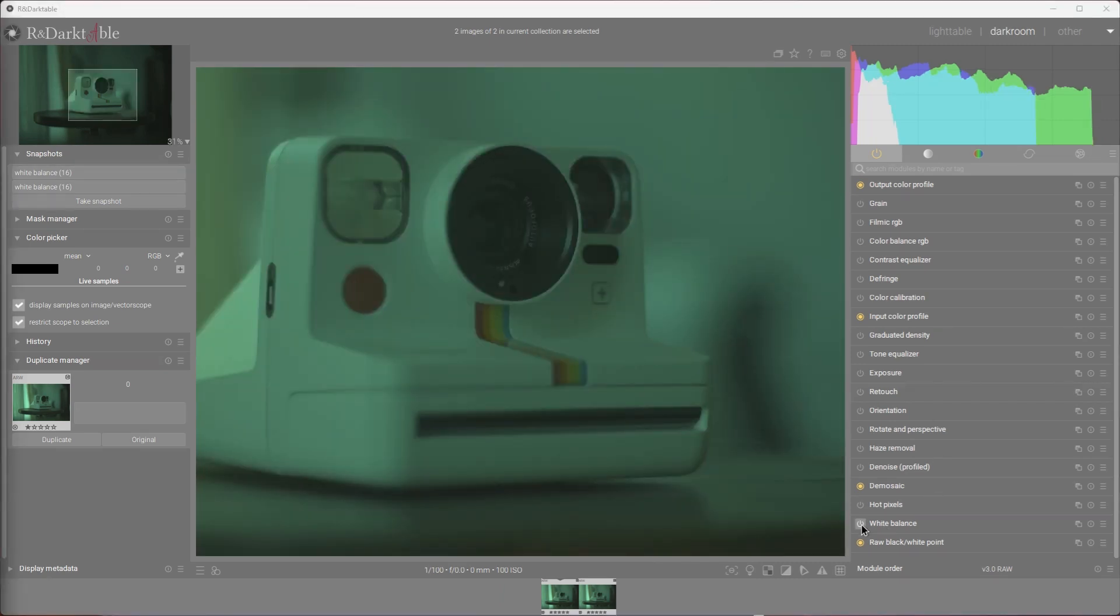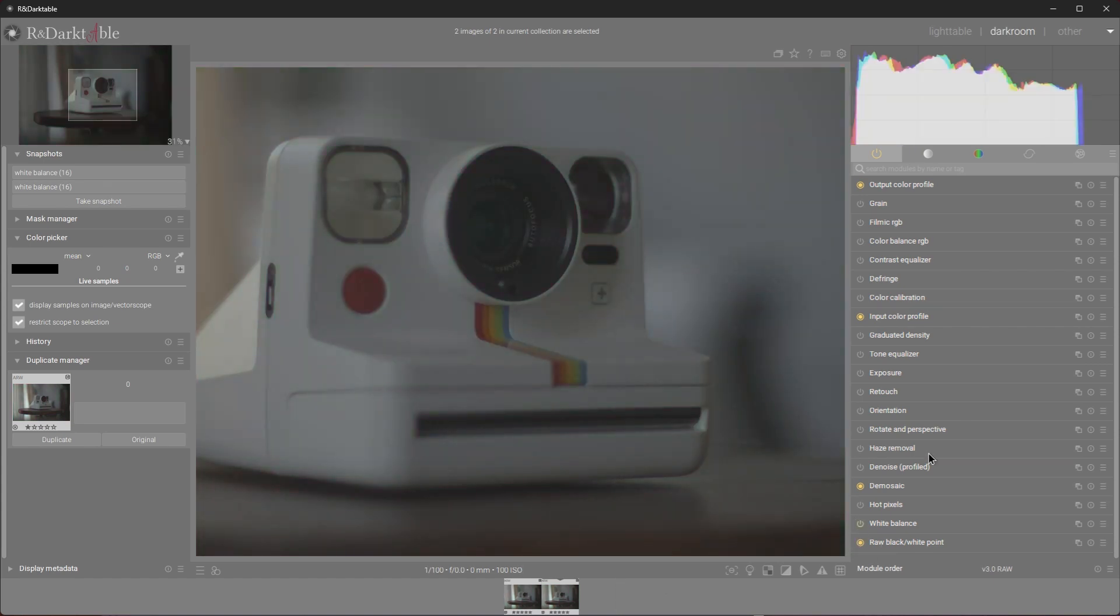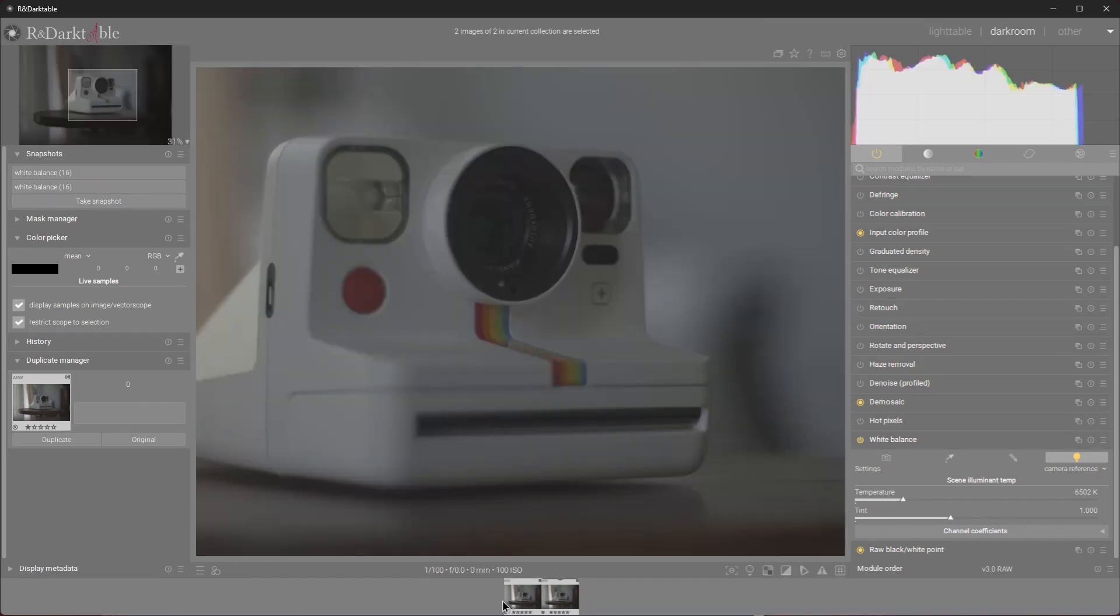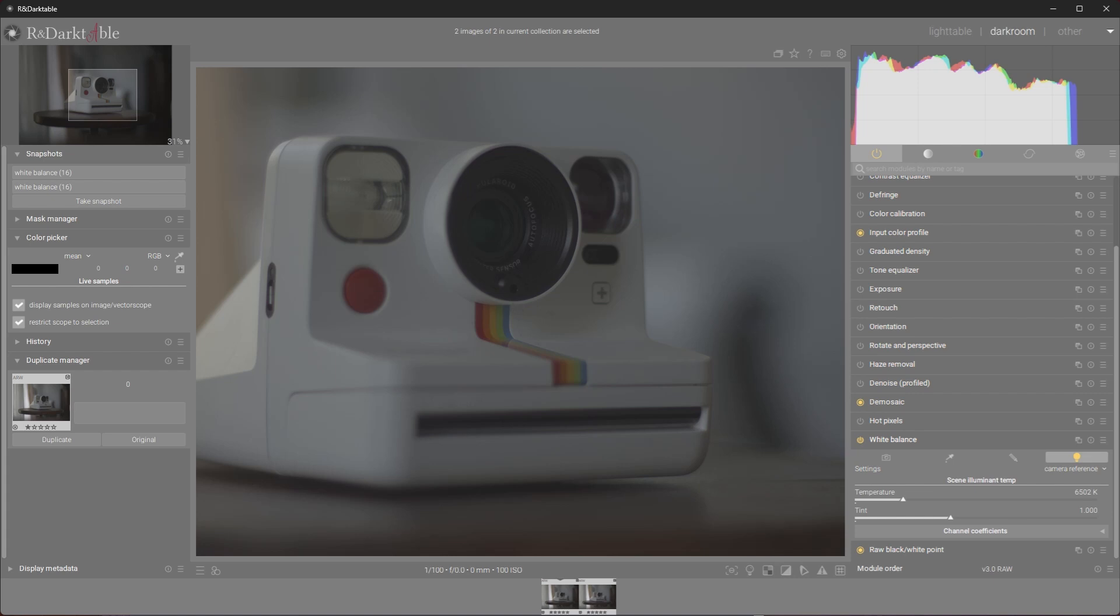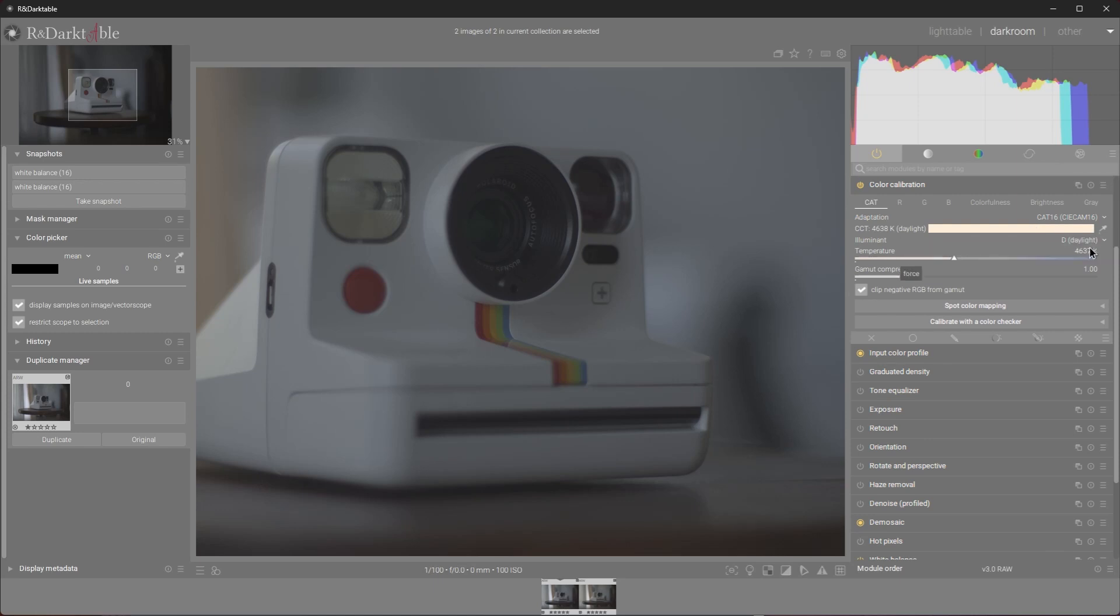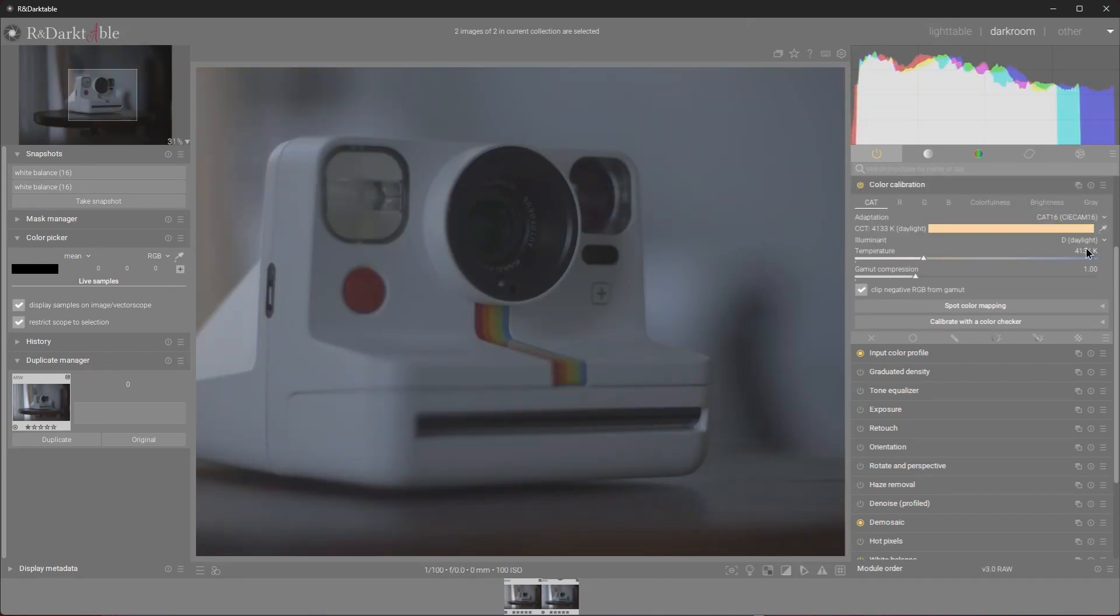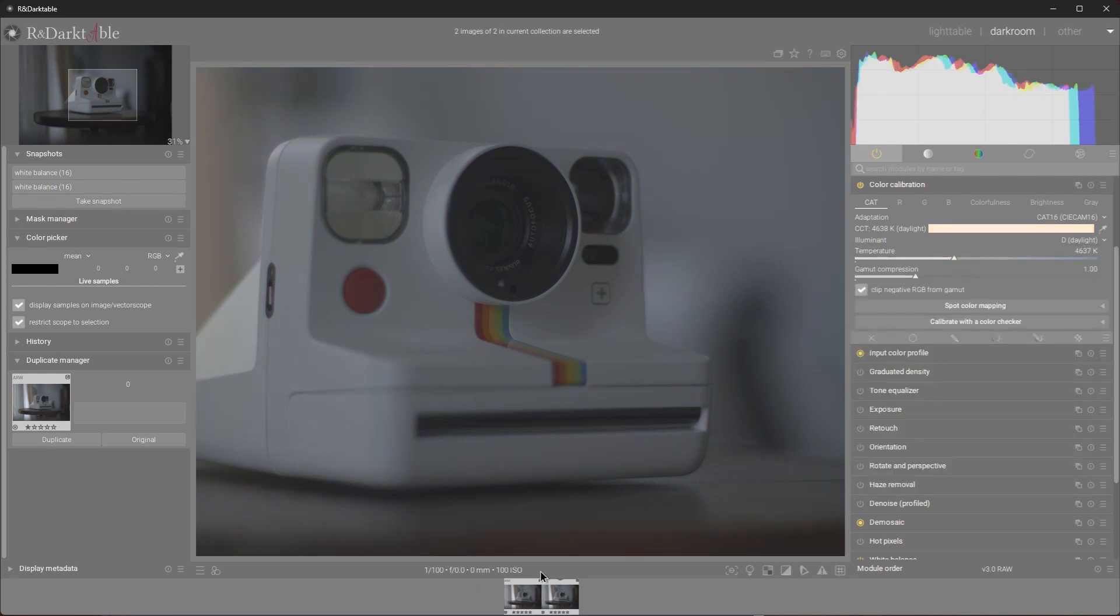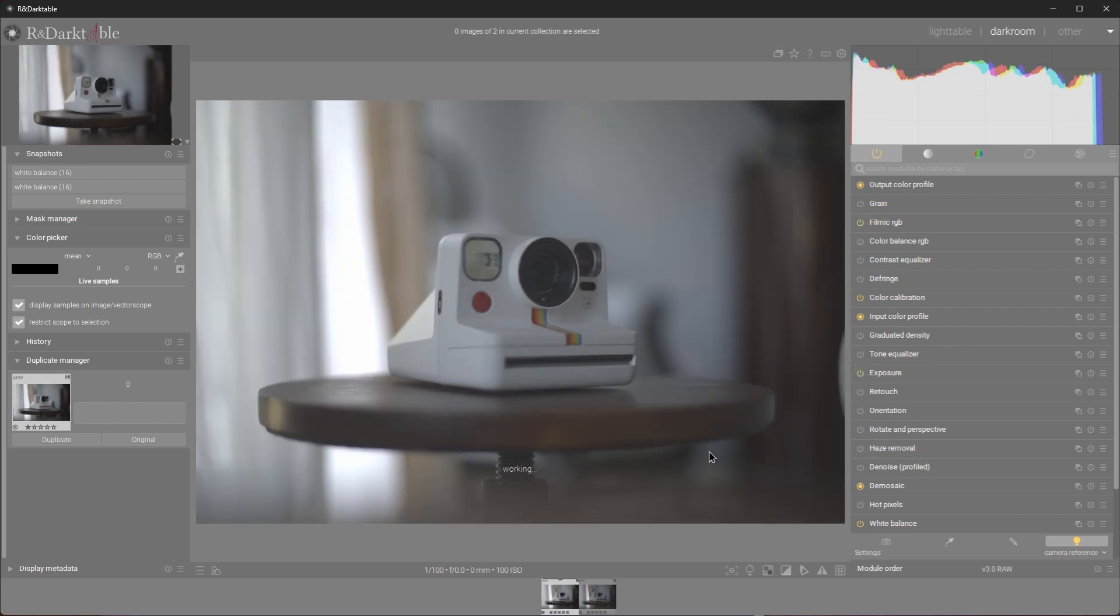We can even enable the white balance modules and the color calibration module. Just make sure the values are identical. And that's how you arrive at an identical result. And there it is. We have two identical photos that were captured with completely different settings and they both look exactly the same.